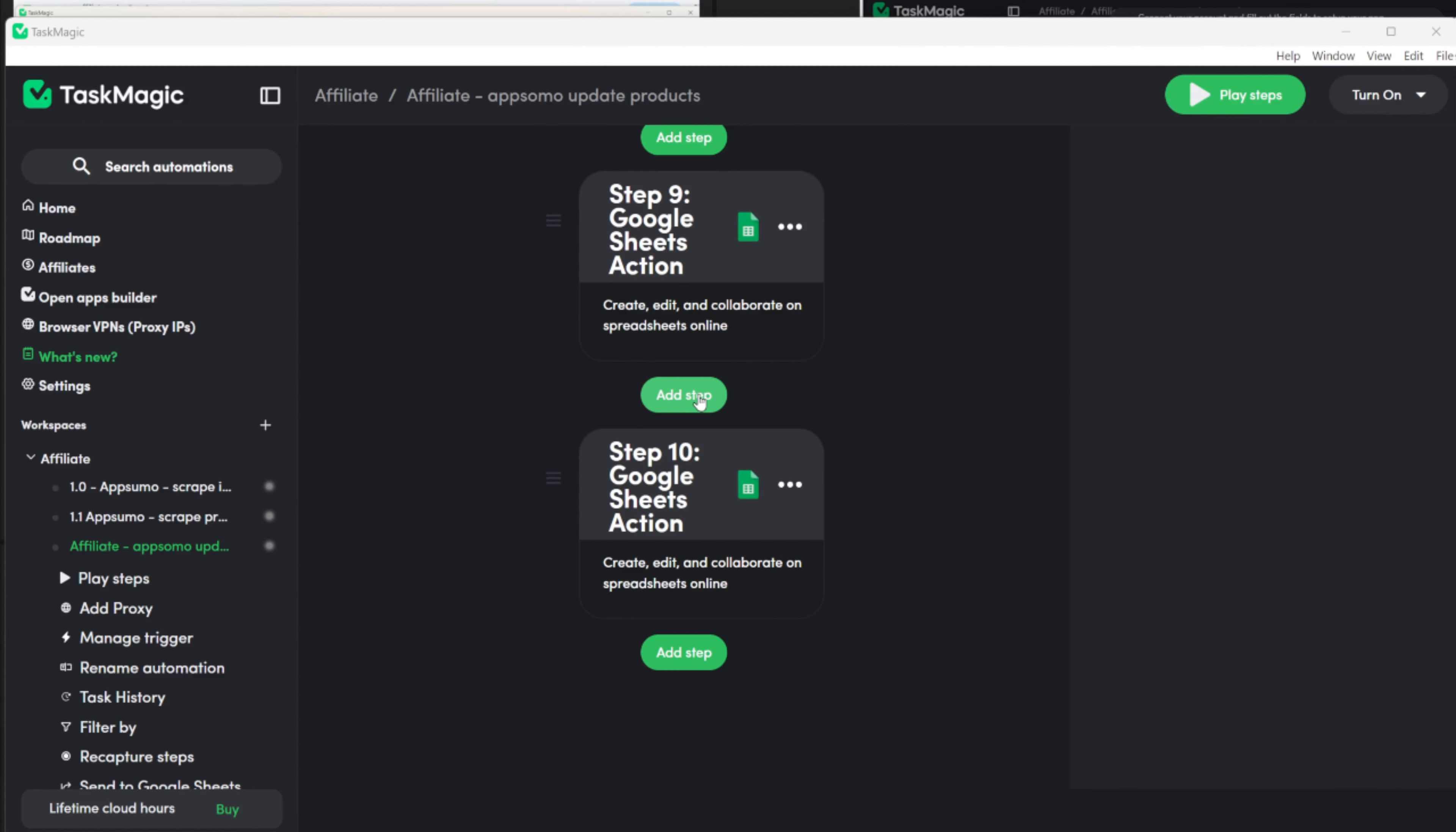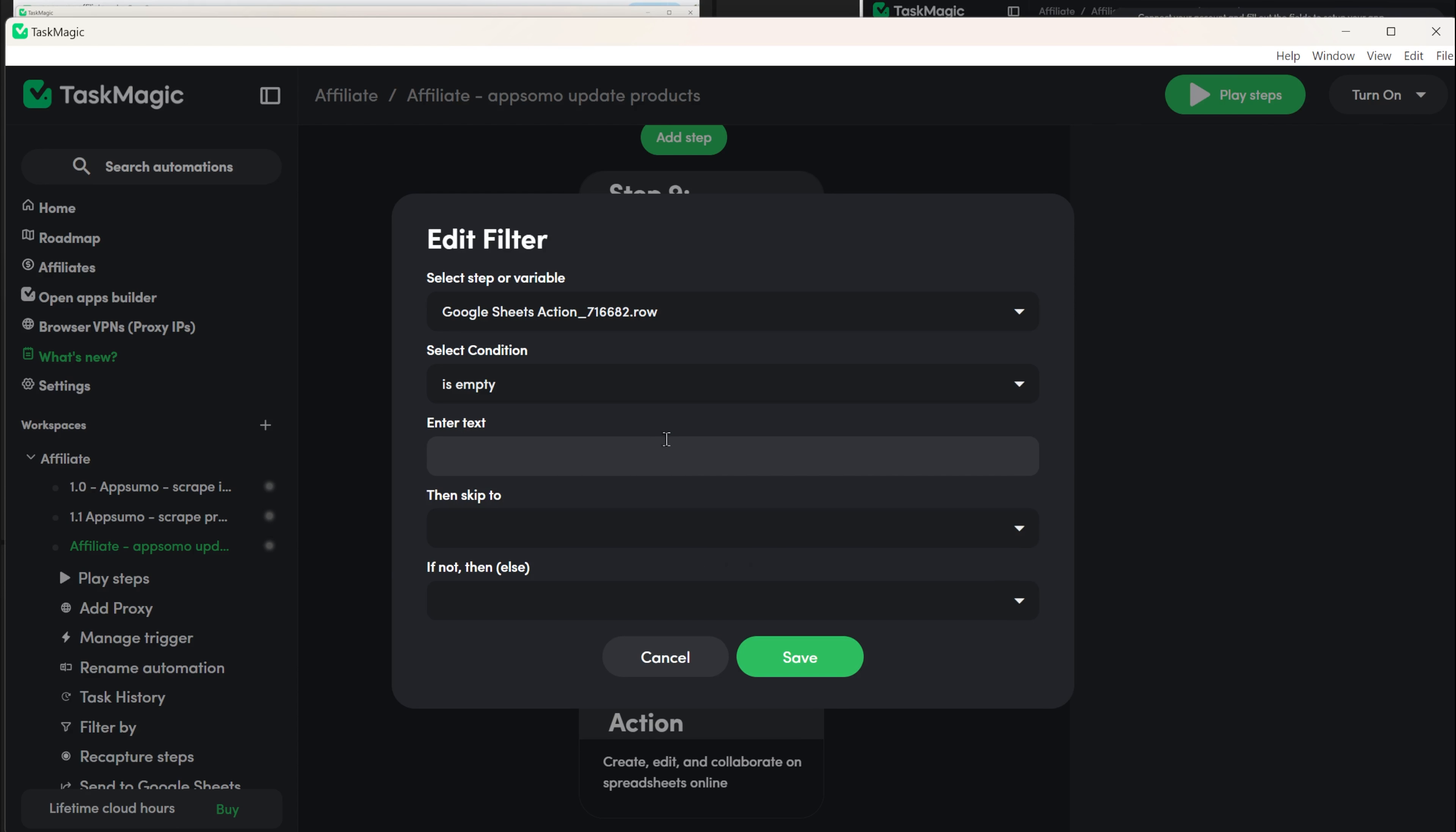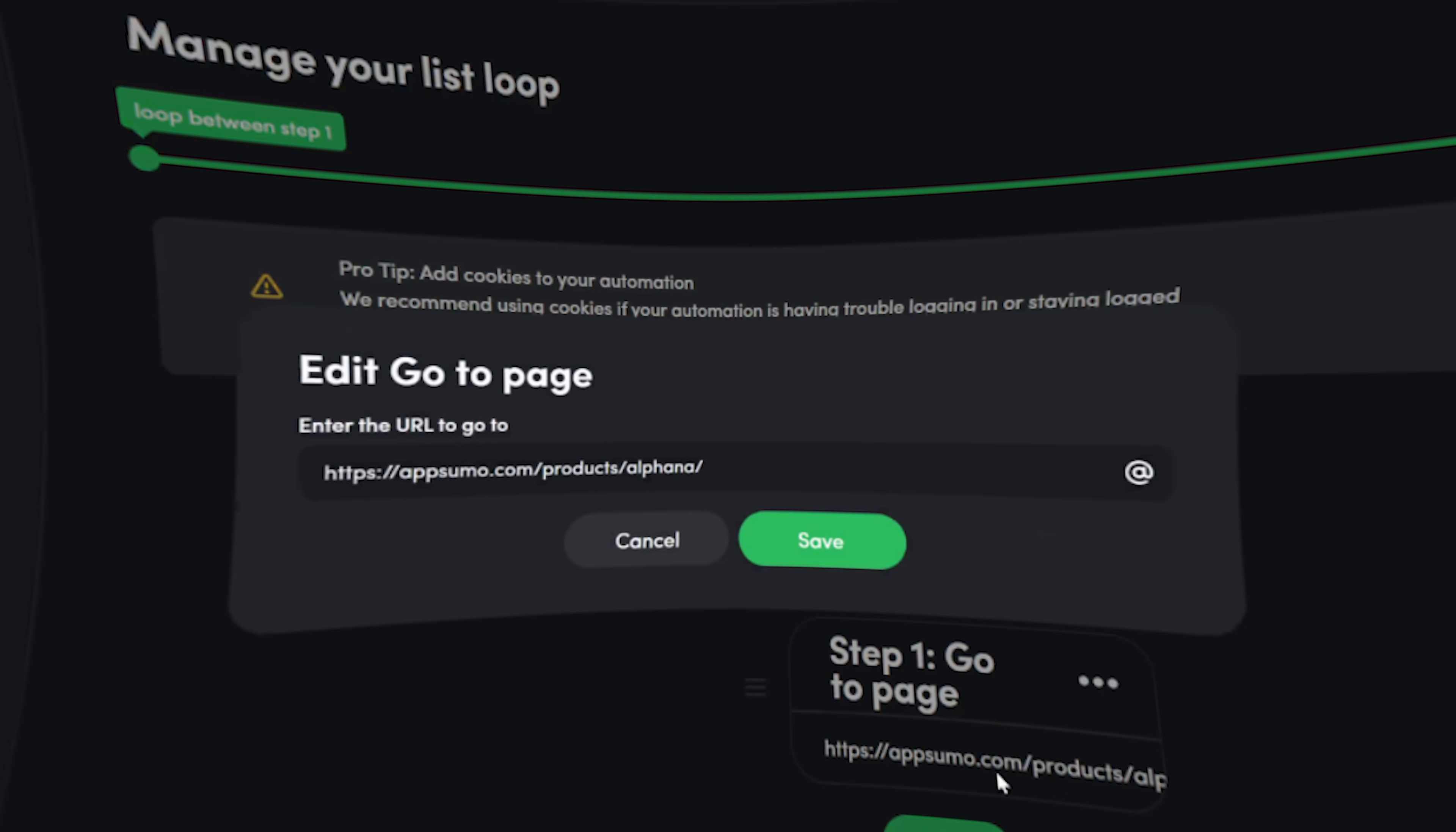For another example, if you want to update information where some of the rows already exist in the Google Sheets and some are new, you can set up the find row step first. After that, add a filter step. Set the filter so that the row is empty. It skips to a different step where you create a new row instead of updating an existing one.